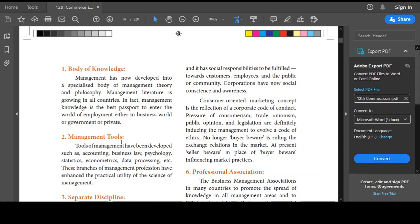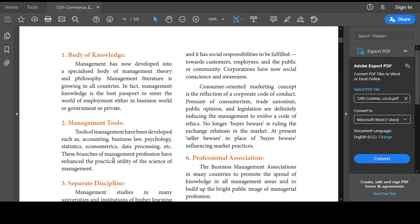The second point is management tools — what are the tools that are going to help you do your work in an organization? Accounting is one tool. For example, we can determine the position of our business: what is the balance sheet, what is the status of our business, what is the profit and loss. That information is helping management to take decisions.